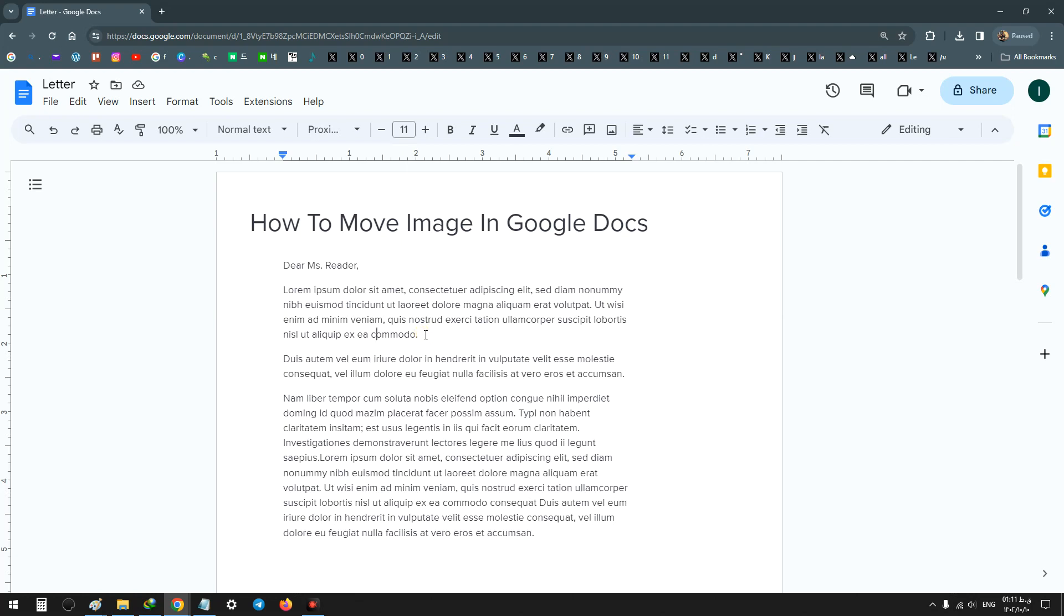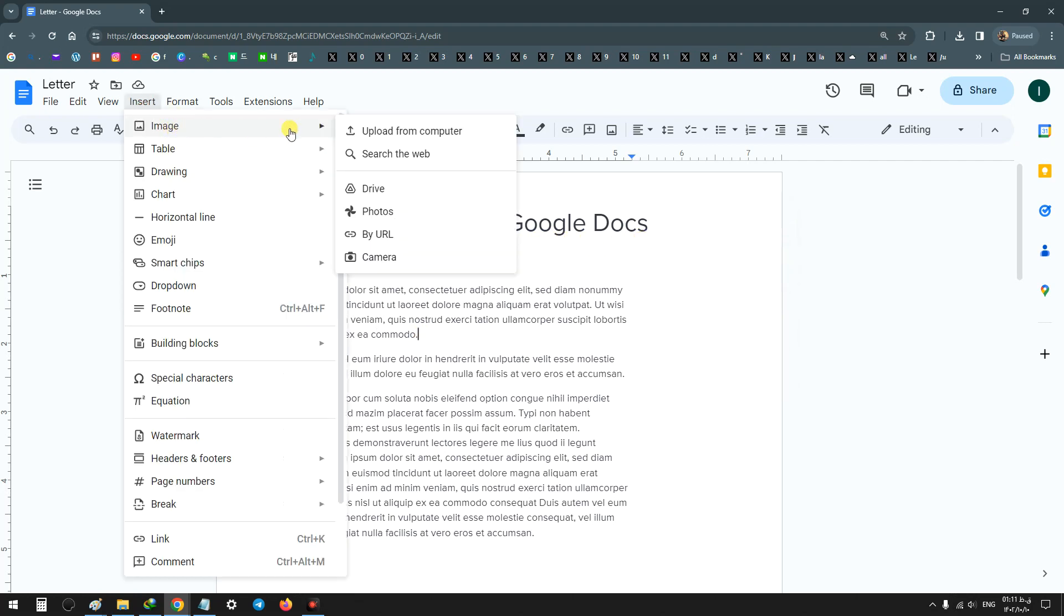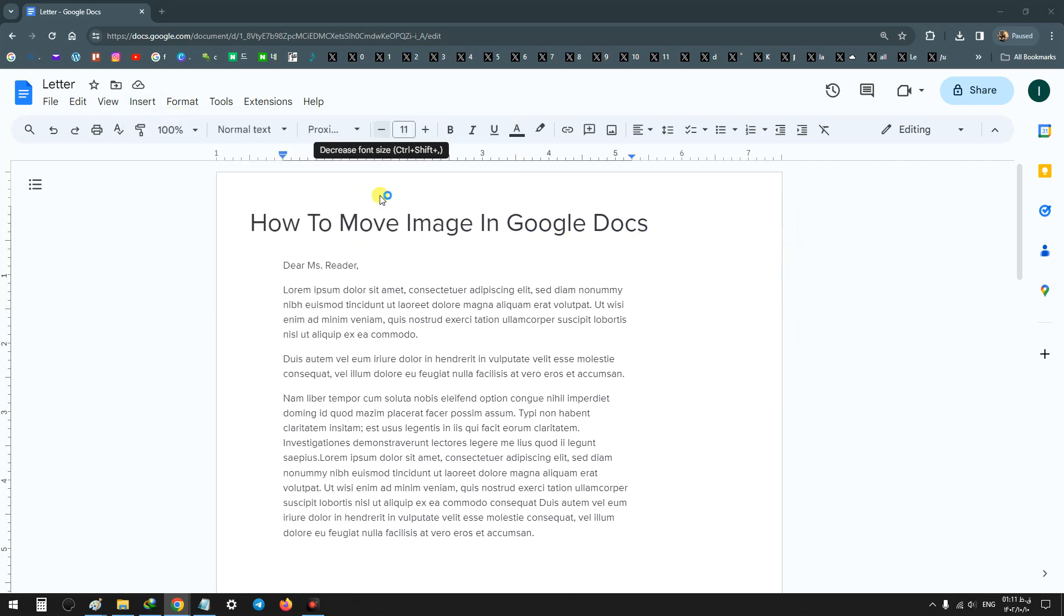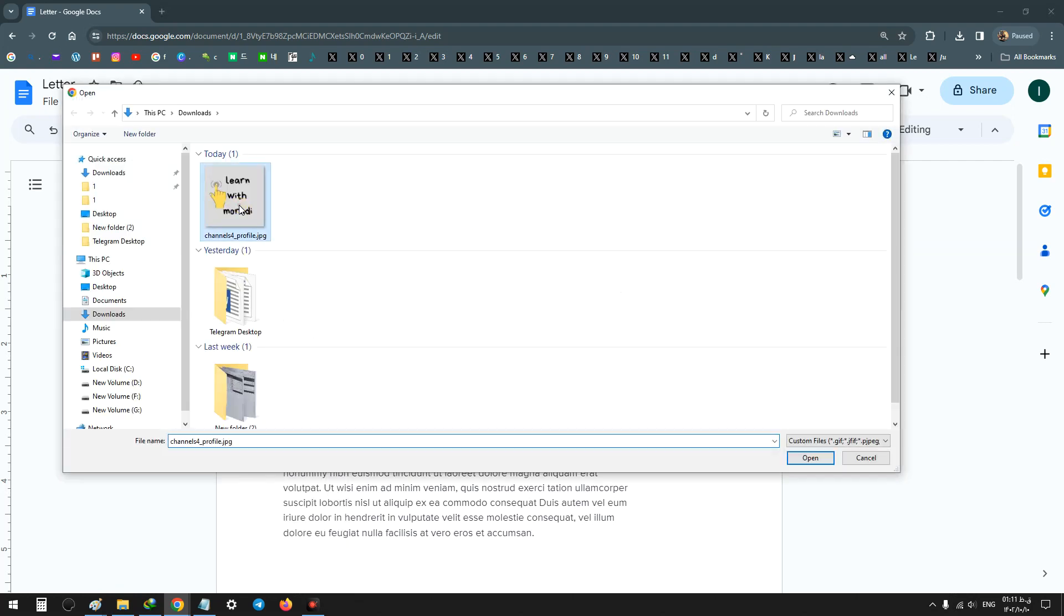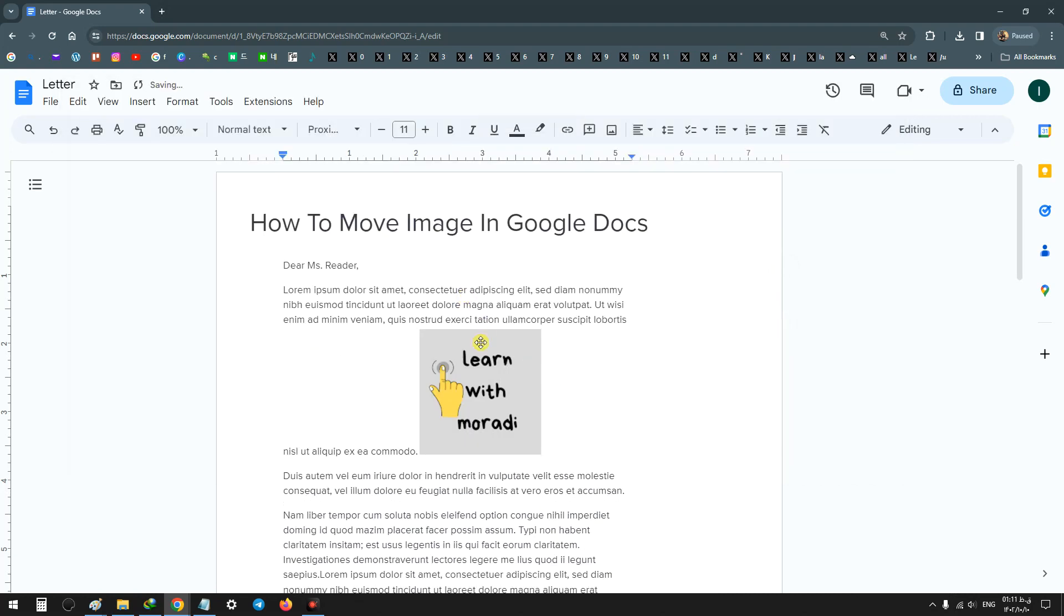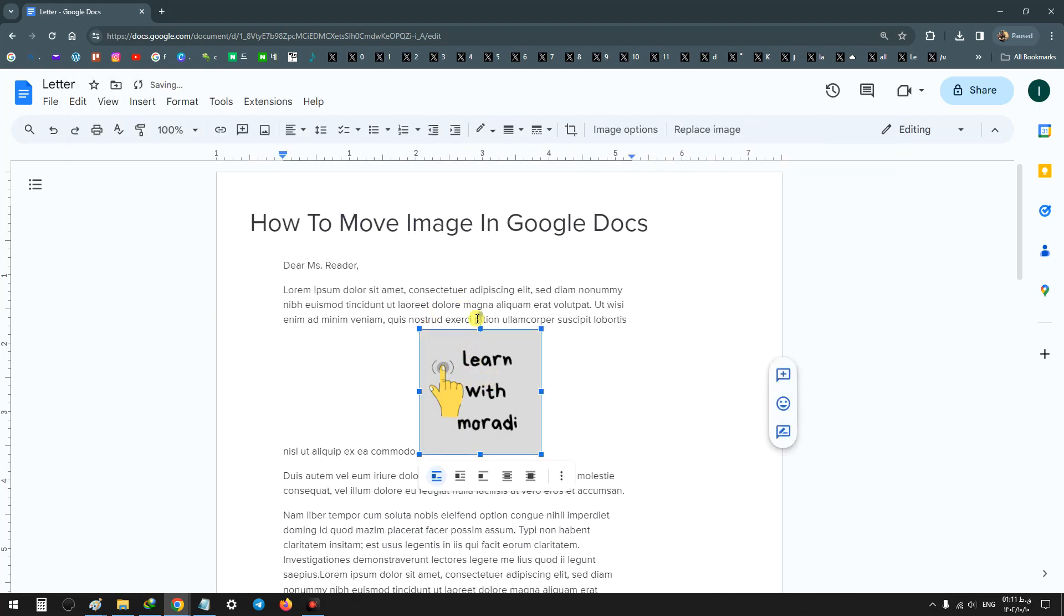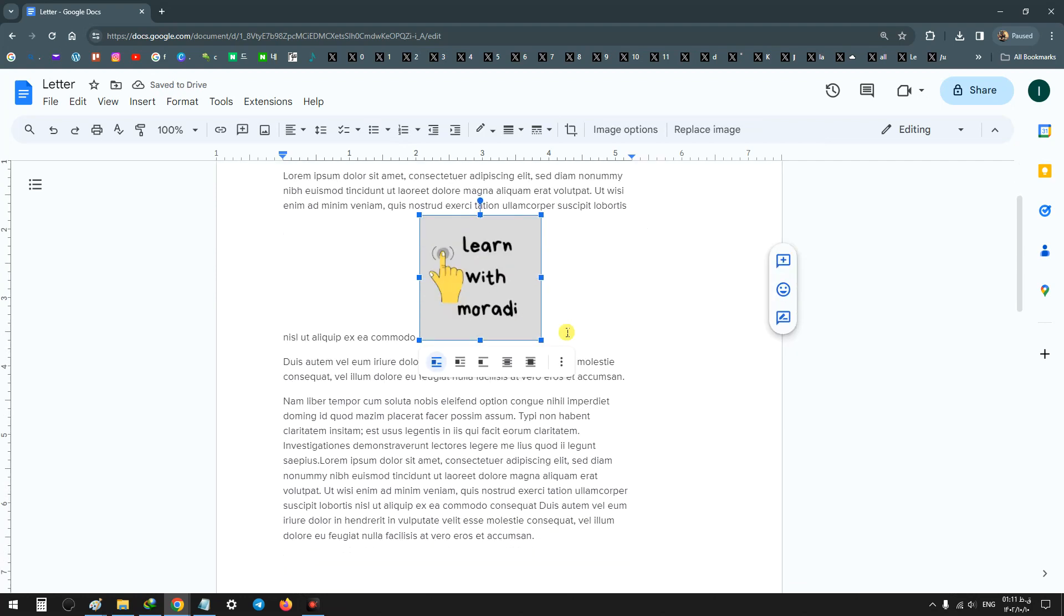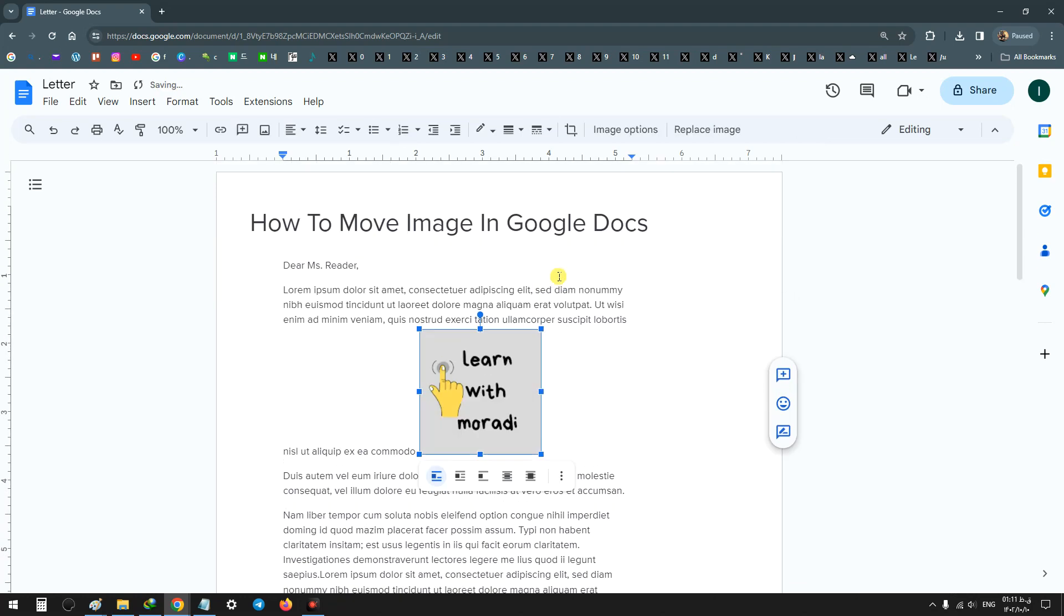Hello everyone, in this video we learn how to move an image in Google Docs. For example, I insert an image from my computer and as you see, this image is stuck in the middle of my text and I cannot move this image.